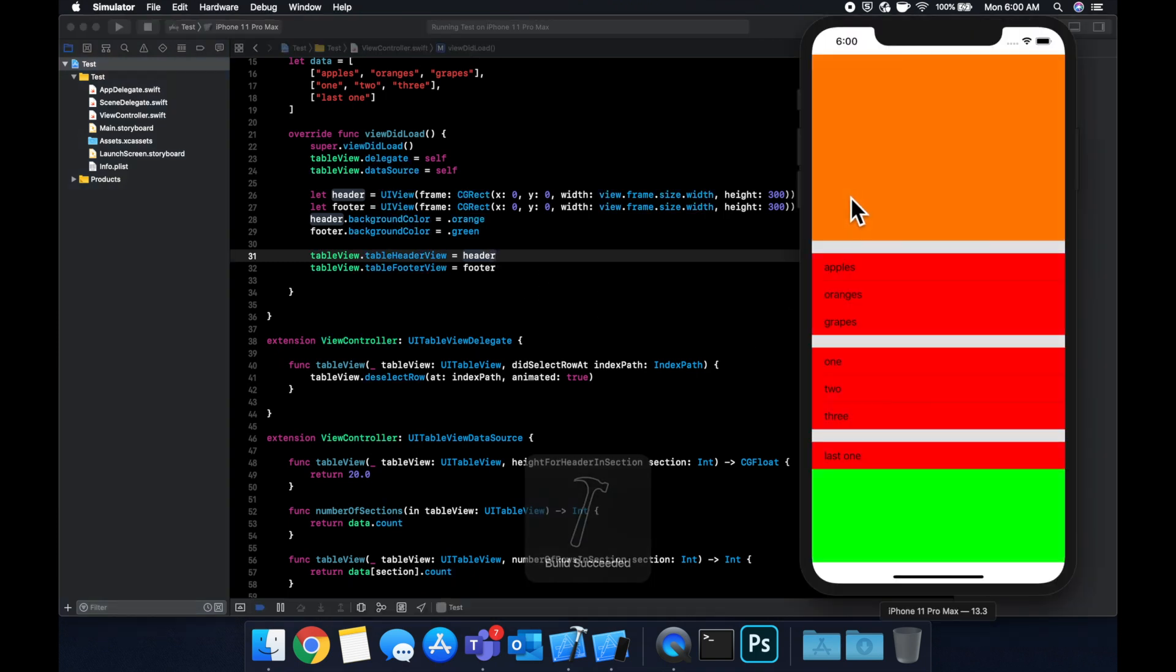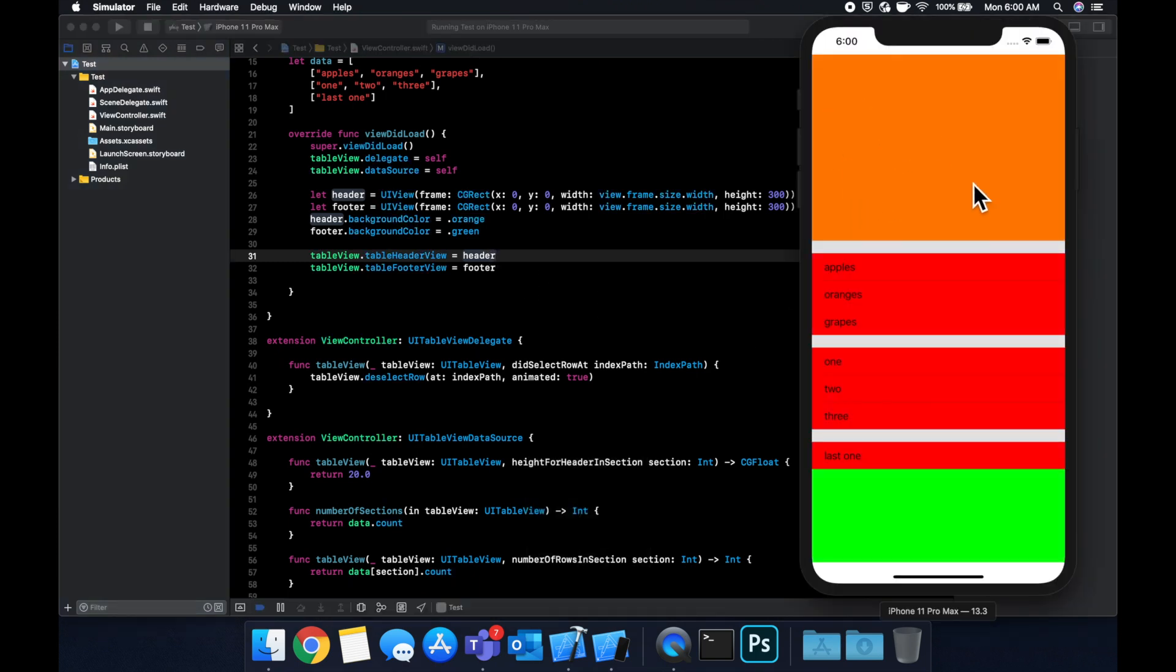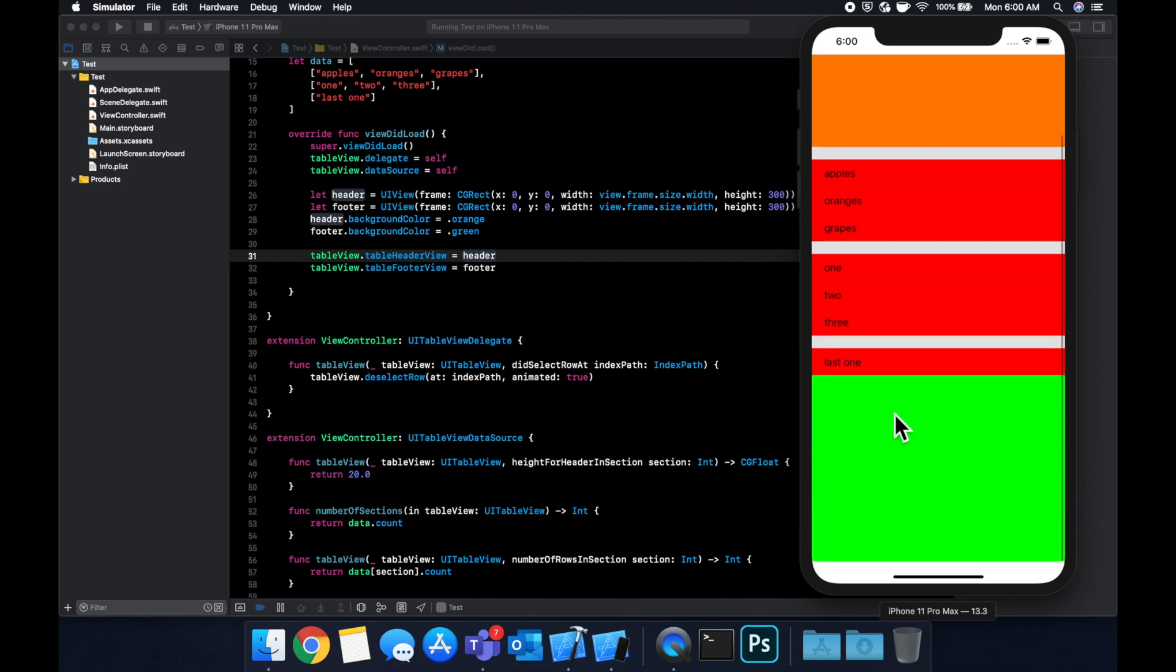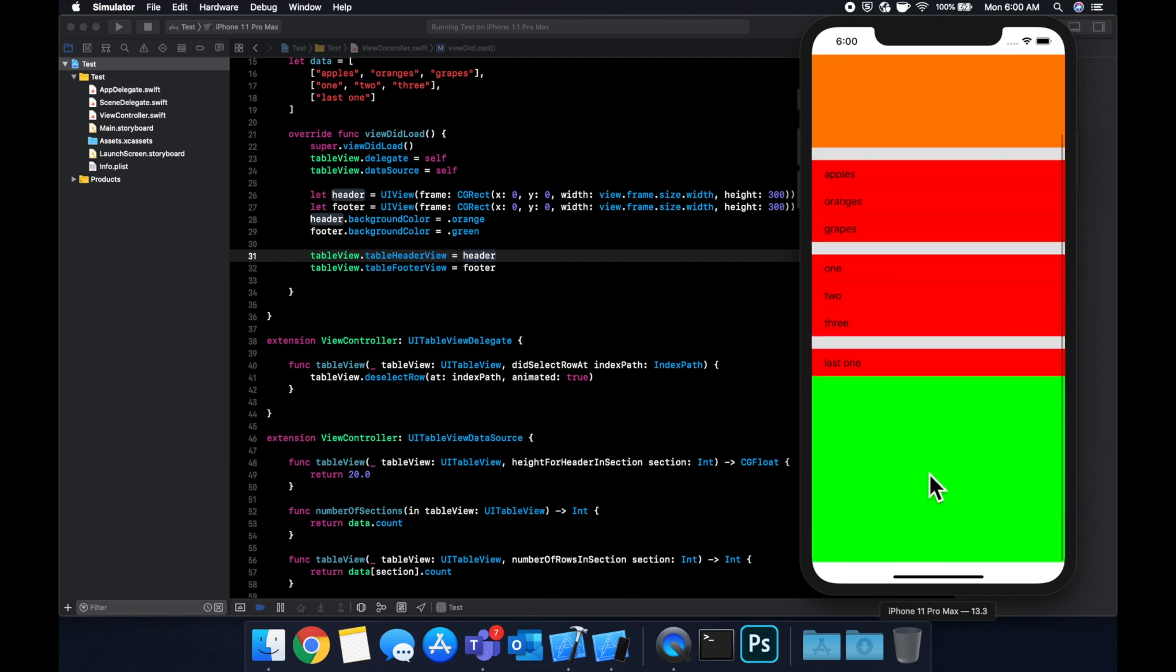And we'll see that we have a huge header up here and as we go down we have a footer down here.